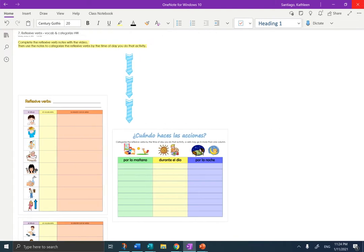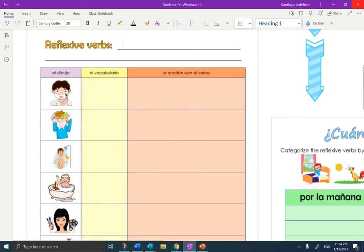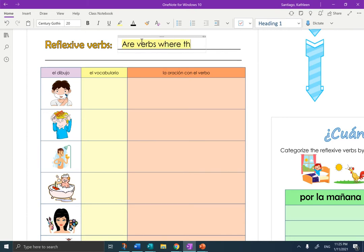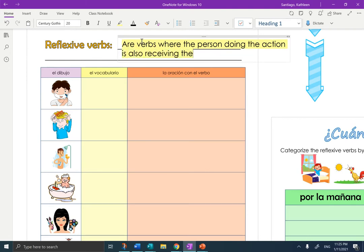I'm going to eliminate the table of contents and make this section big. I am going to type in the definition for reflexive verbs. So reflexive verbs — these are verbs where the person doing the action is also receiving the action. These are mirror verbs. That yellow is the definition.